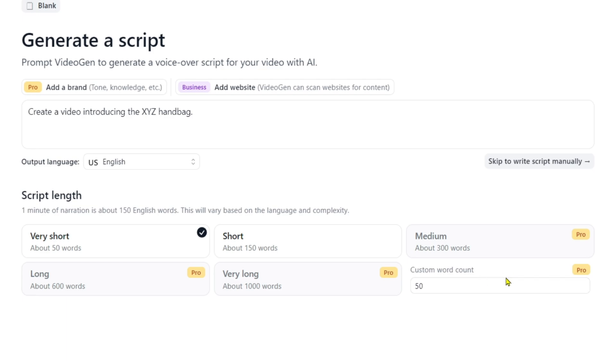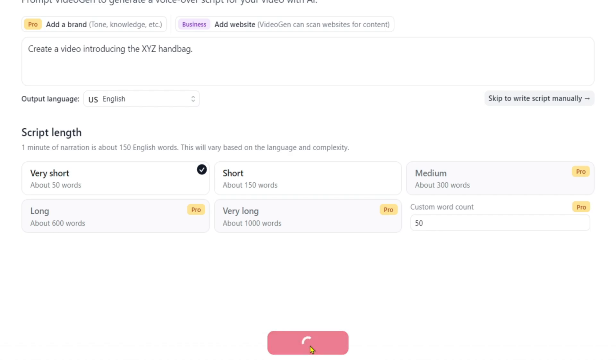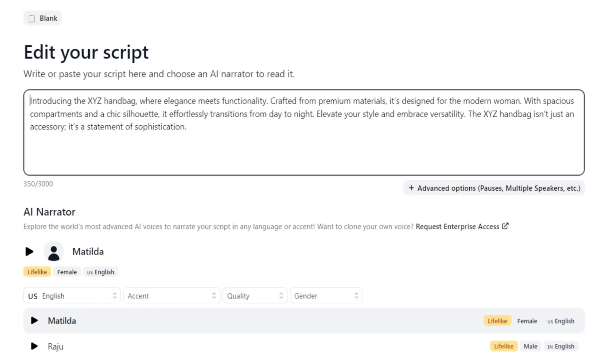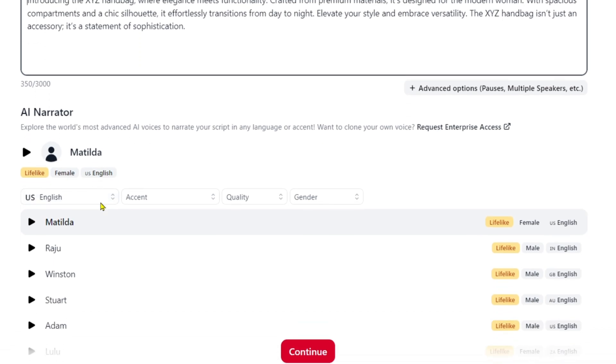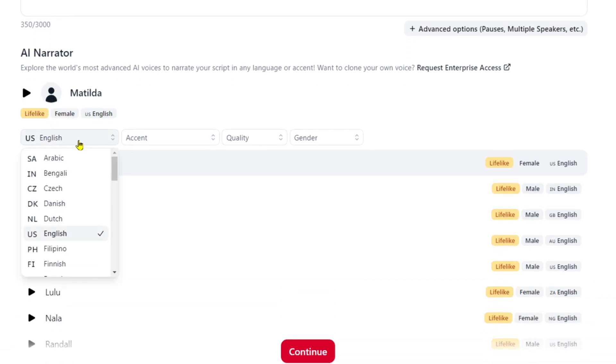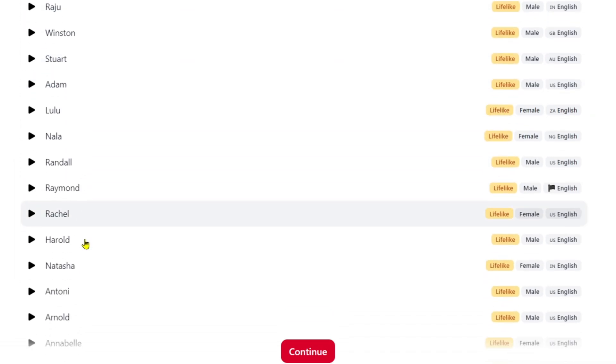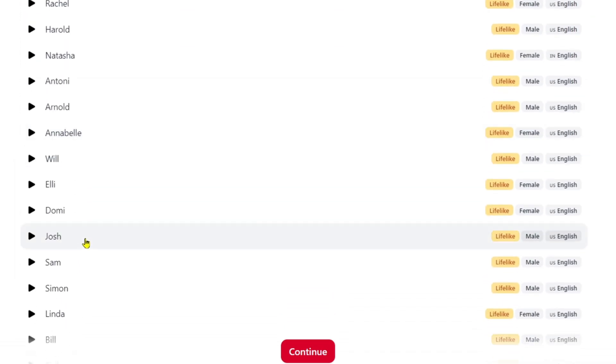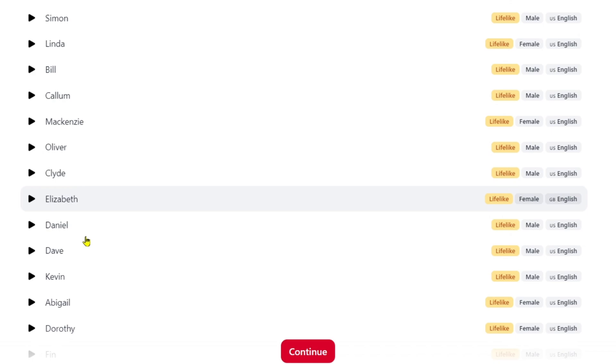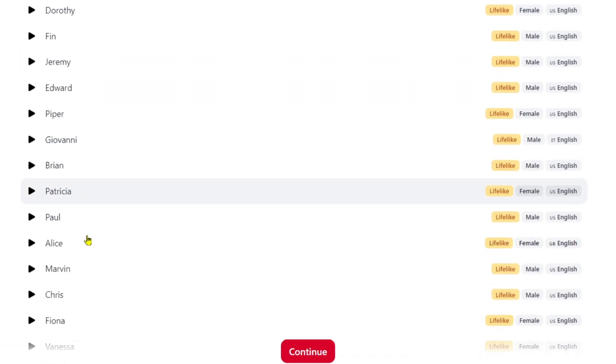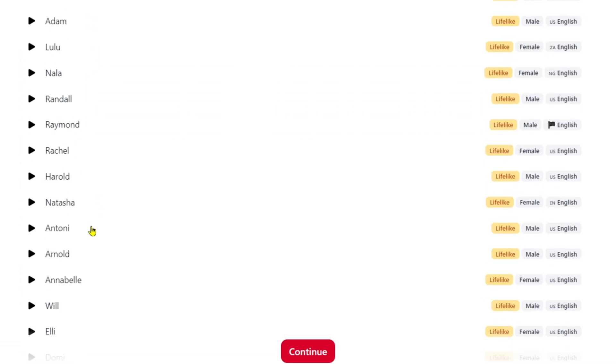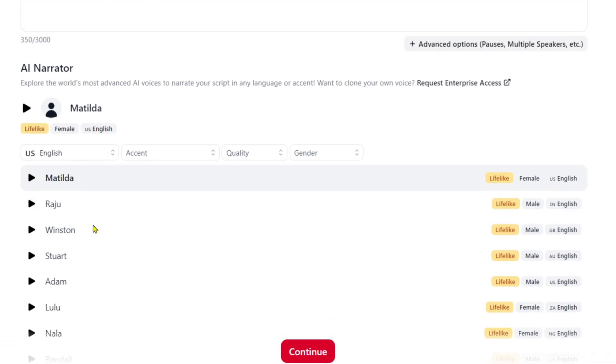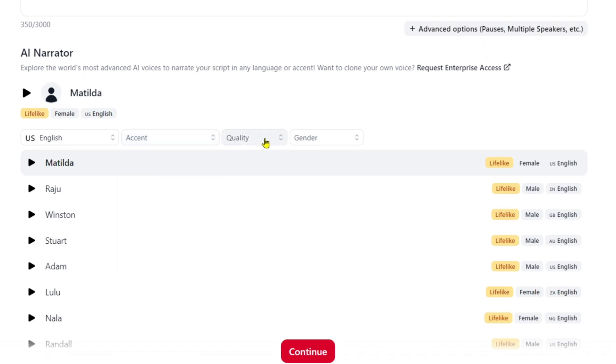For medium, long, or custom lengths, you'll need to upgrade to a higher plan. Click Generate Script, and you'll see how quickly it generates a video script. Here you can select the language and voice for your video. There are many lifelike voices that you can choose from, and the software supports over 28 languages. You can also choose additional options like accent, quality, and gender. It's recommended to choose a lifelike voice to make your video more engaging.